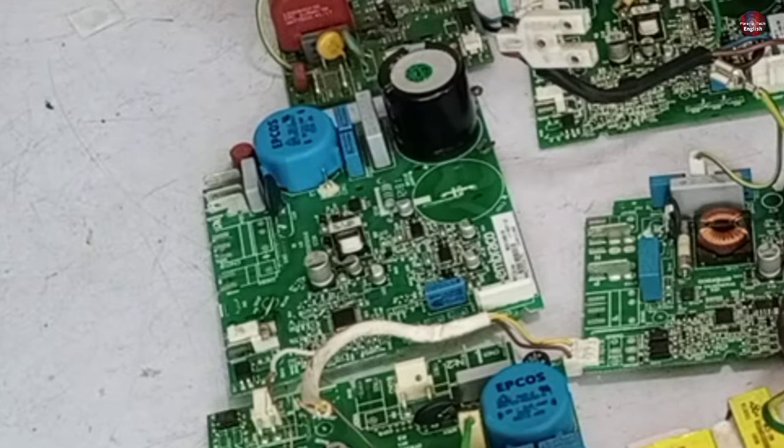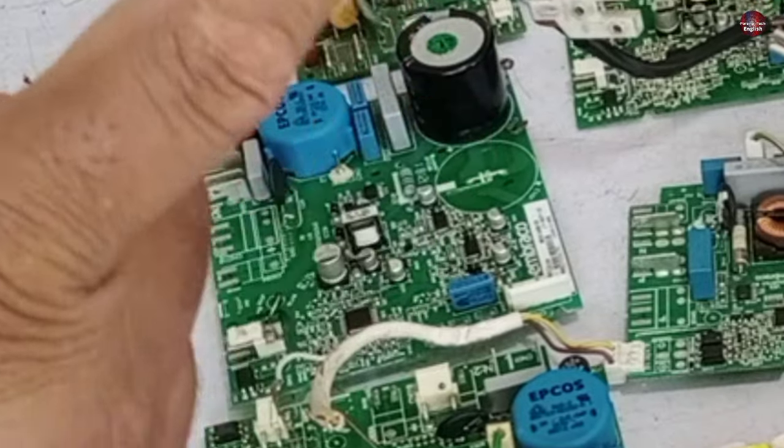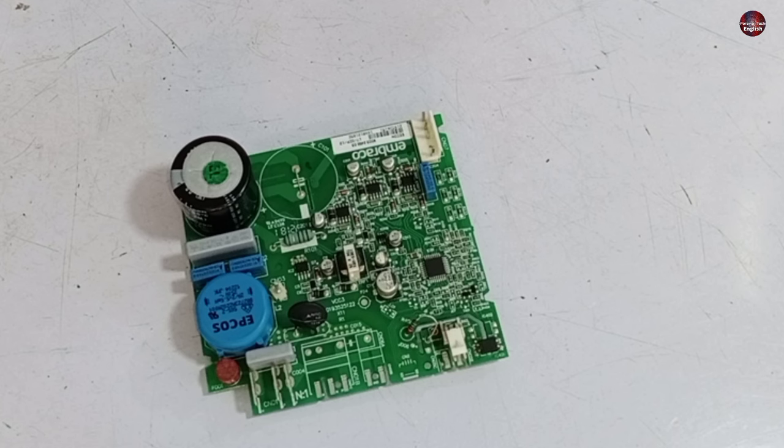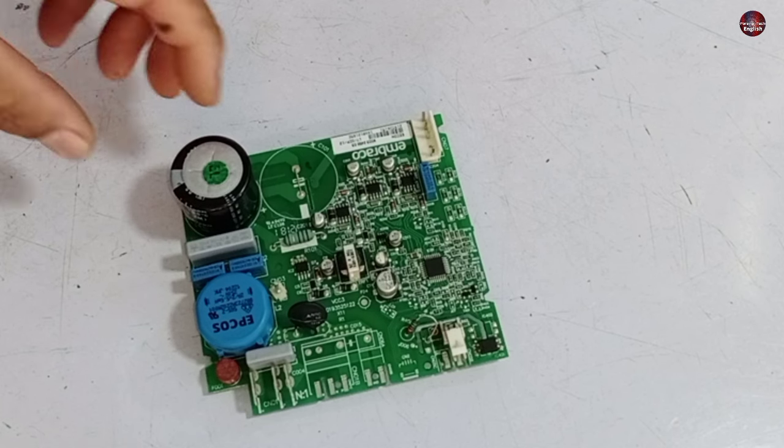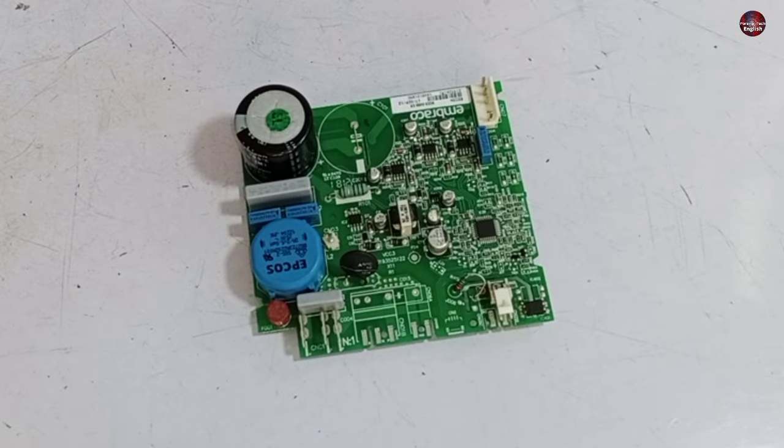In this video, I will explain to you one of the circuit boards, how it works. If a circuit board arrives to us for repair and we have knowledge about it, then we can easily fix it.